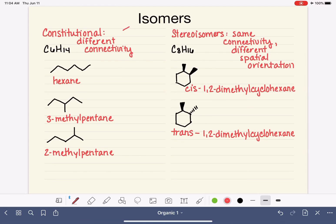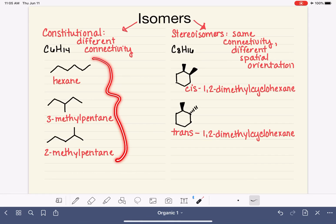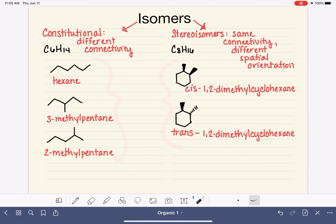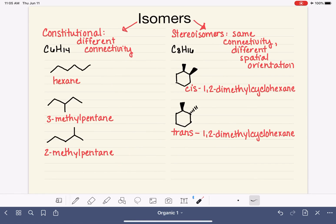So let's turn this into a tree diagram. Isomers can be either constitutional isomers or stereoisomers based on the relationship between the two molecules.